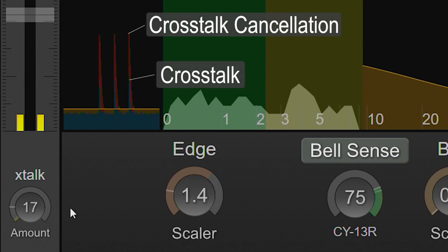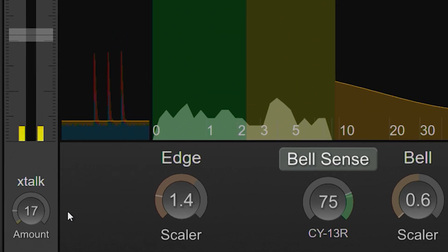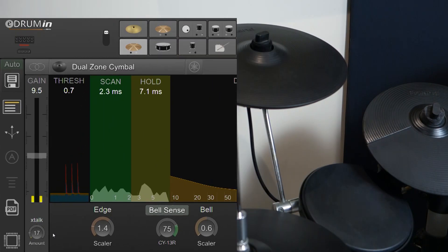Only use as much crosstalk cancellation as you need, because setting it too high can prevent you from being able to trigger both pads simultaneously.